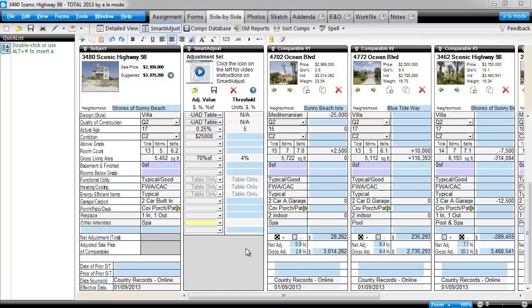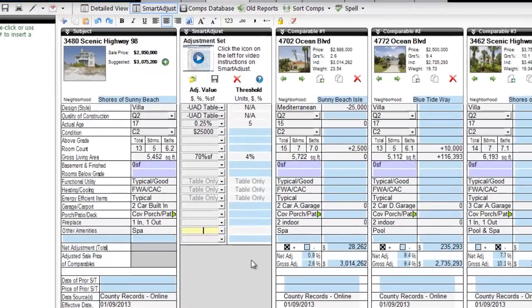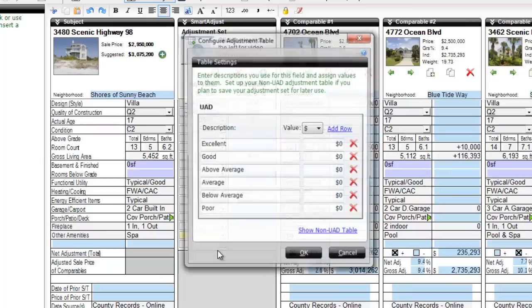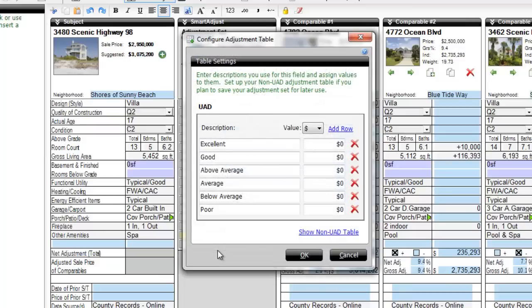We can set up this adjustment in the Other Amenities field. Again, select Configure Tables in the drop-down on the Adjustment Value column. As you saw before, if you're working in a UAD report, you'll first see the UAD version of the table.